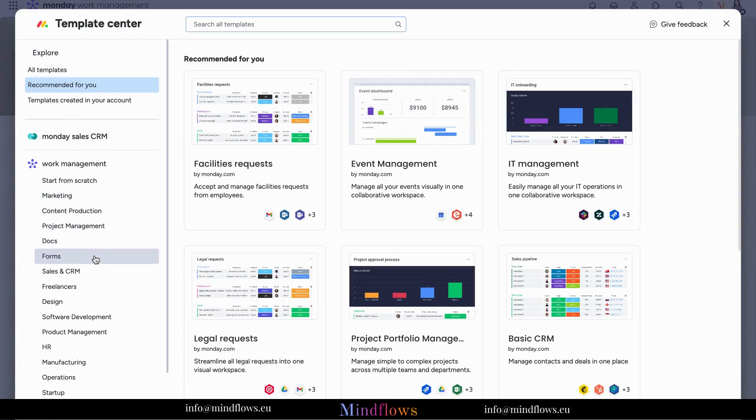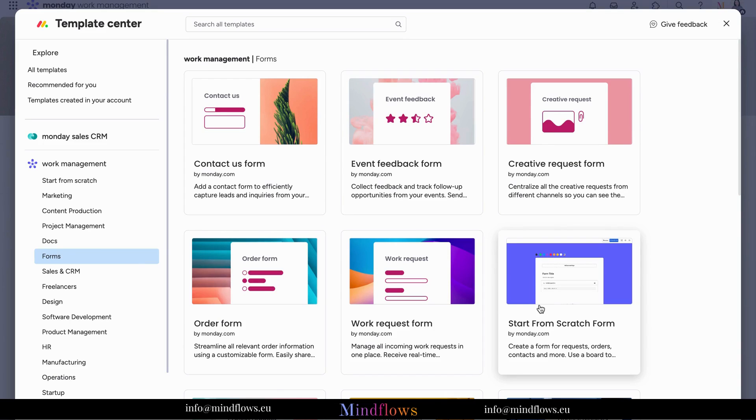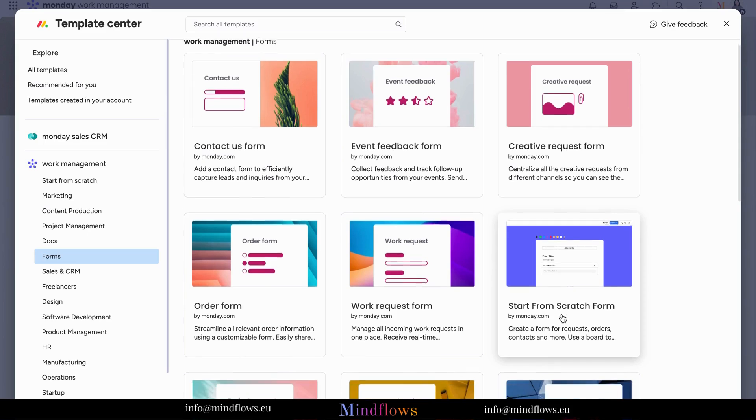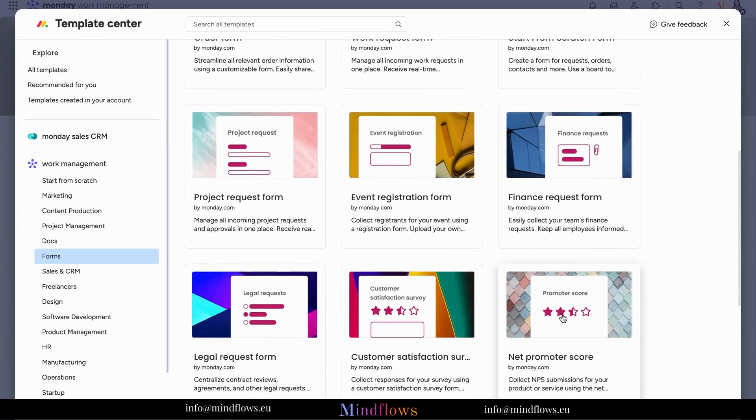Go over and click forms. Here, aside from the ready-made forms available, you may click start from scratch to customize your own. Go over to the bottom and click bug report.